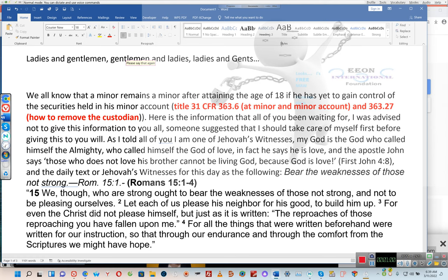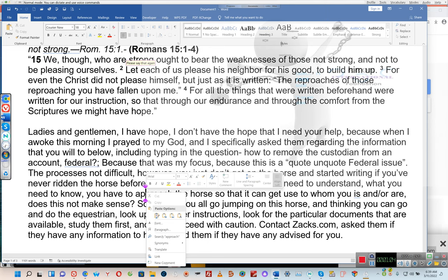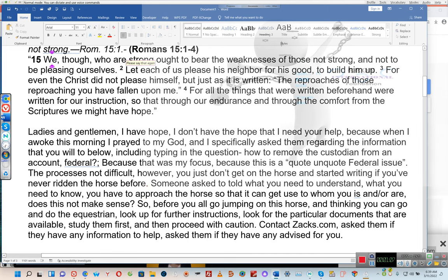"Bear the weaknesses of those not strong." Romans 15:1-4: "We, though, who are strong ought to bear the weaknesses of those not strong and not to be pleasing ourselves. Let each of us please his neighbor for his good, to build him up. For even the Christ did not please himself, but just as it is written, 'The reproaches of those reproaching you have fallen upon me.' For all the things that were written beforehand were written for our instruction, so that through our endurance and through the comfort from the scriptures we might have hope."